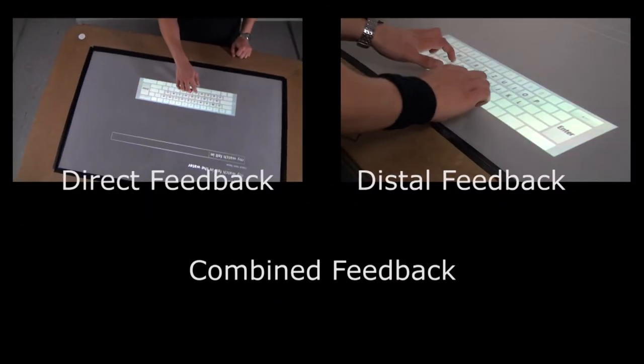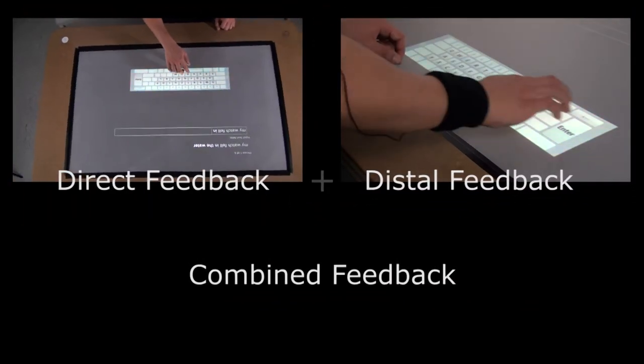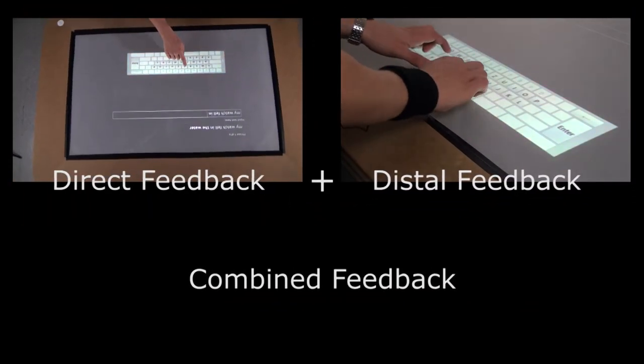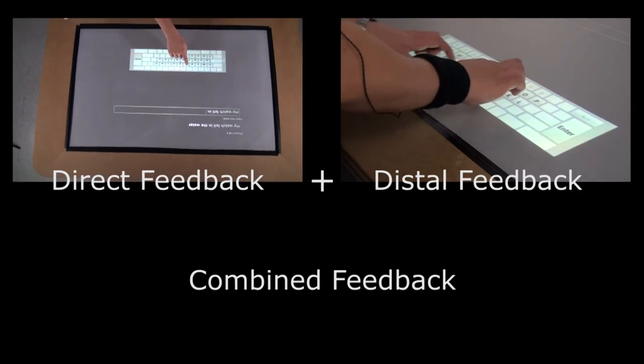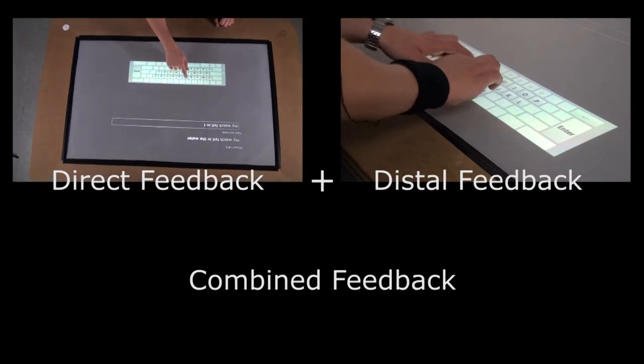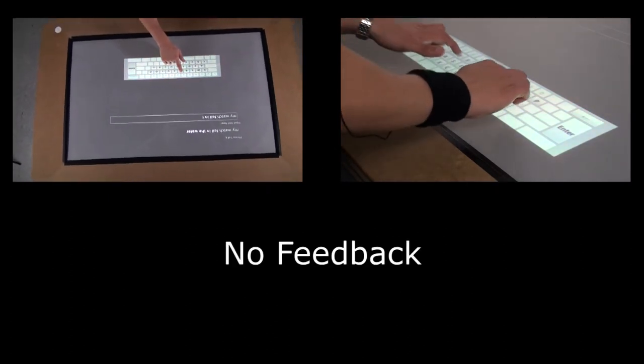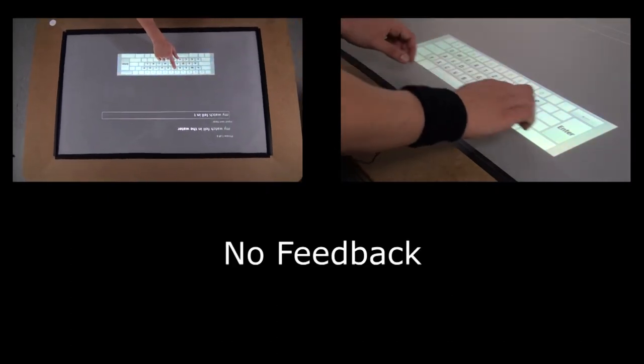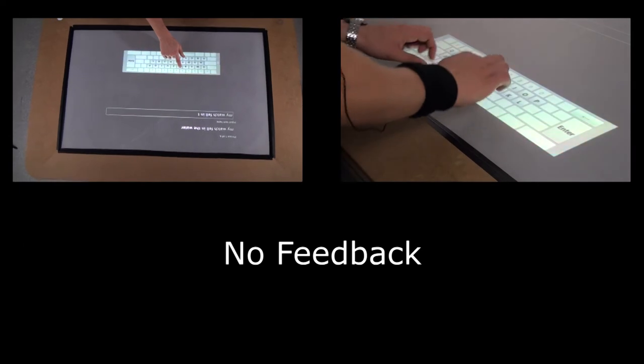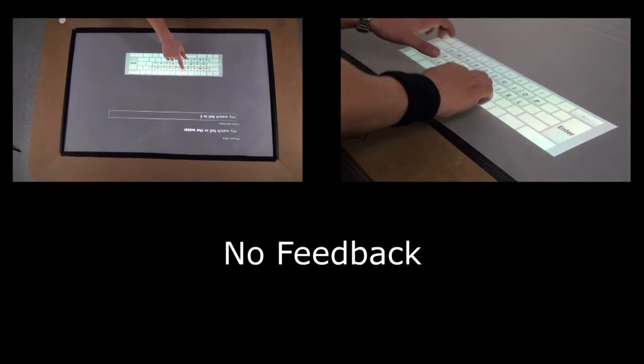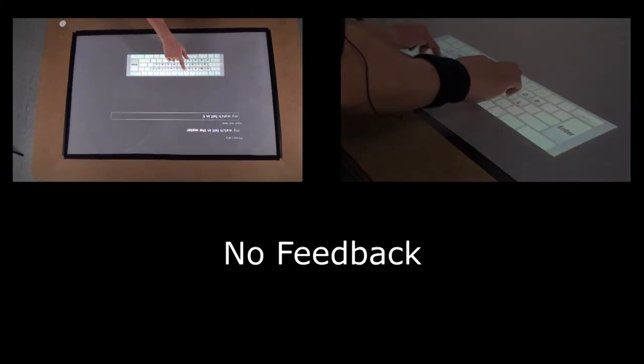The combined feedback provides both direct and distal feedback. Further, we included an additional condition serving as baseline where no feedback is provided.